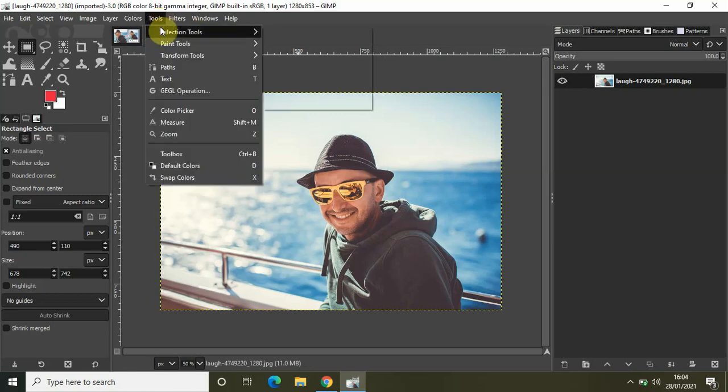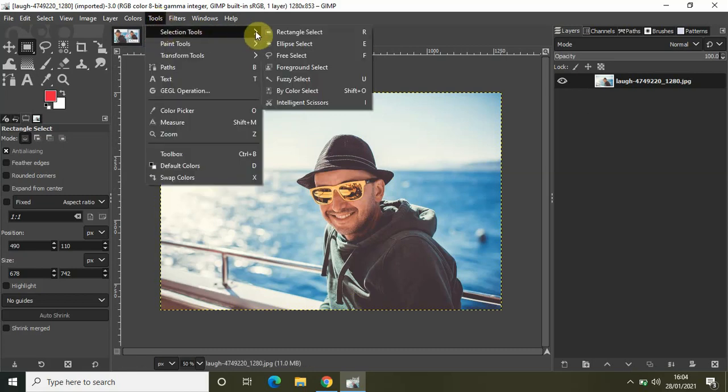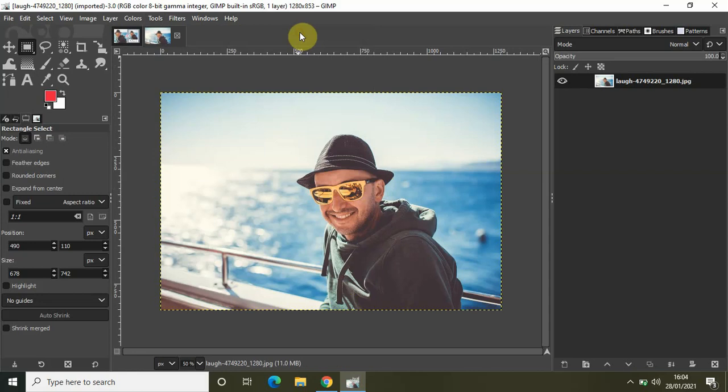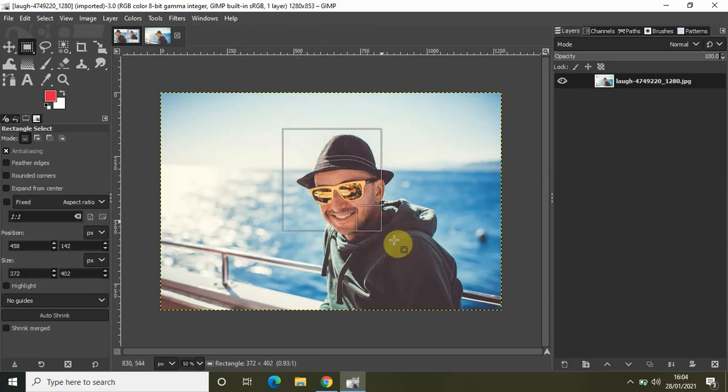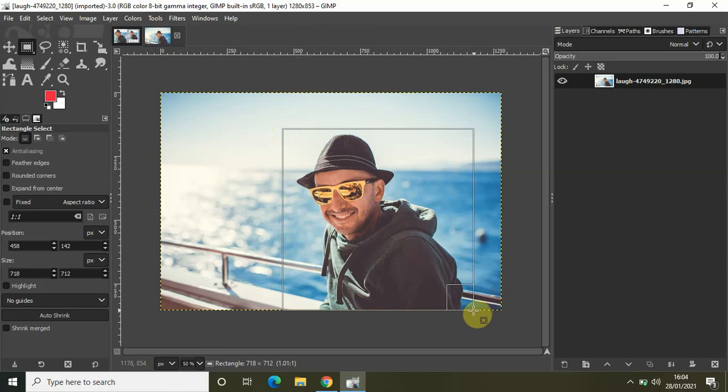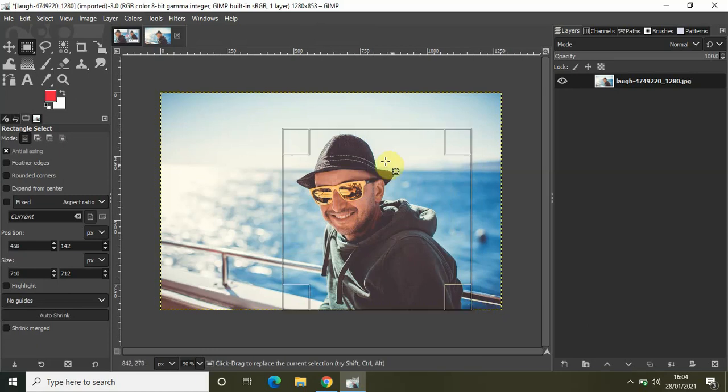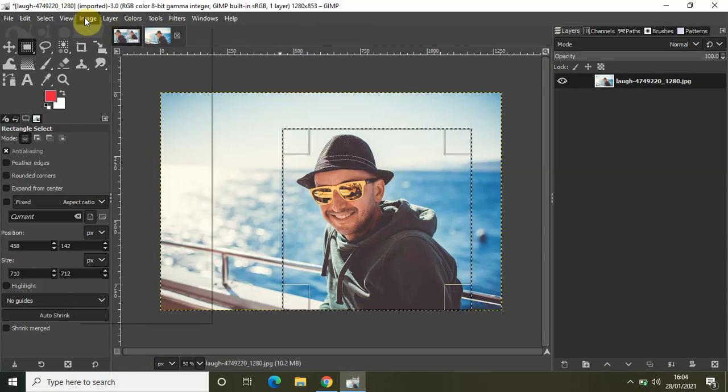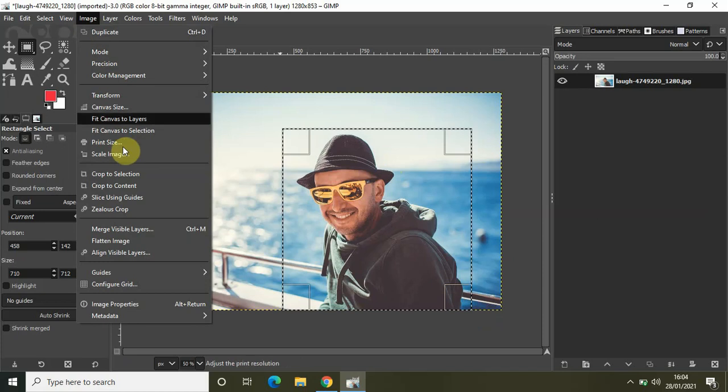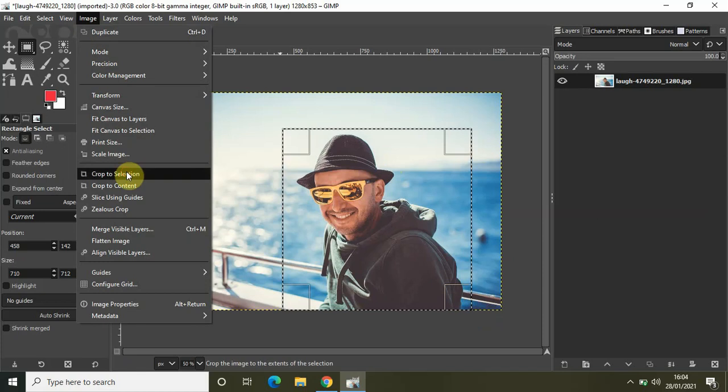to Tools, then to Selection Tools, and select Rectangle Select. Now let me carve out a rectangle selection from this image like this. Perfect. Now go to Image and select Crop to